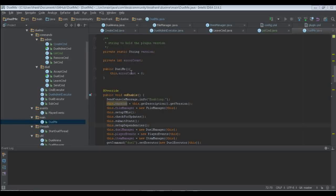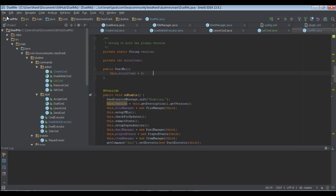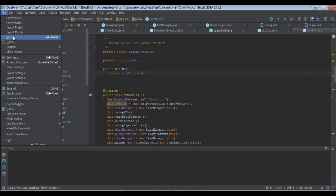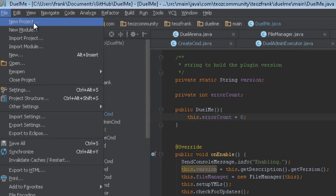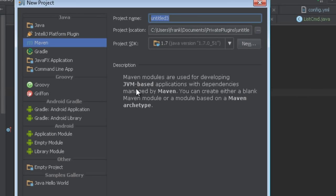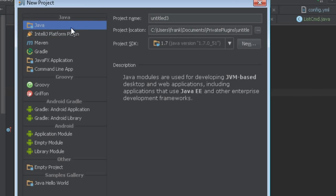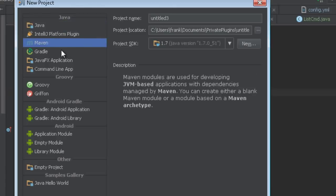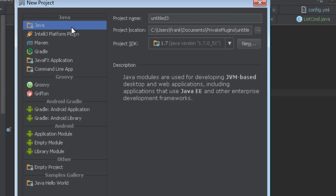Hello YouTube, today I'm going to show you how to create your first Java plugin for Minecraft using the Bukkit API. This is one of my plugins, JewelMe, which is online on GitHub if you want to check that out. I'm going to create a new project — this will be a normal Java one. We won't use Maven for the first video; I'll use it in the second video and explain why.